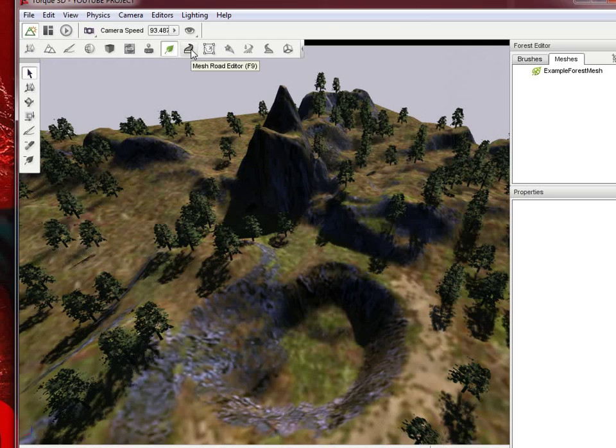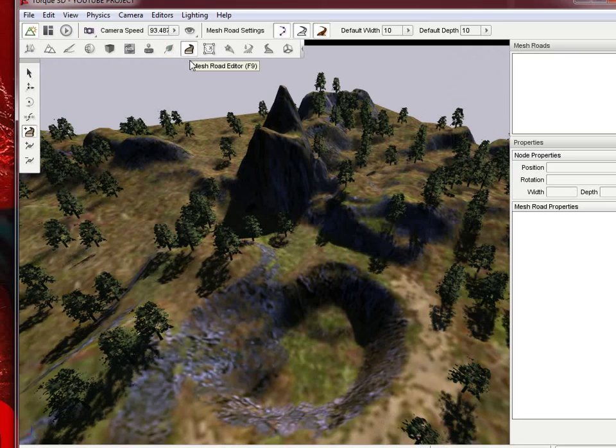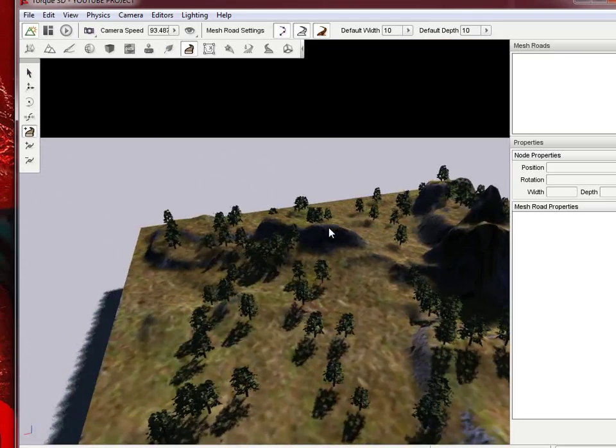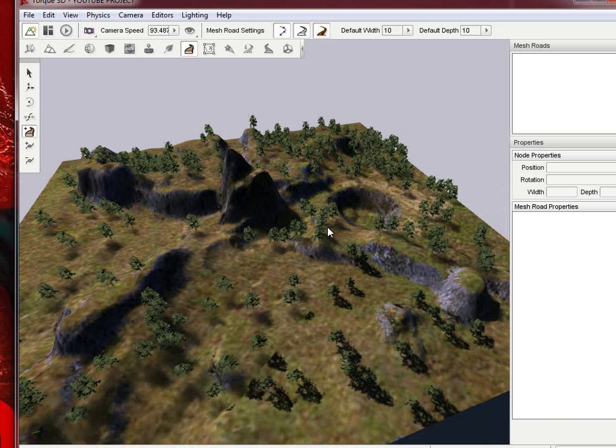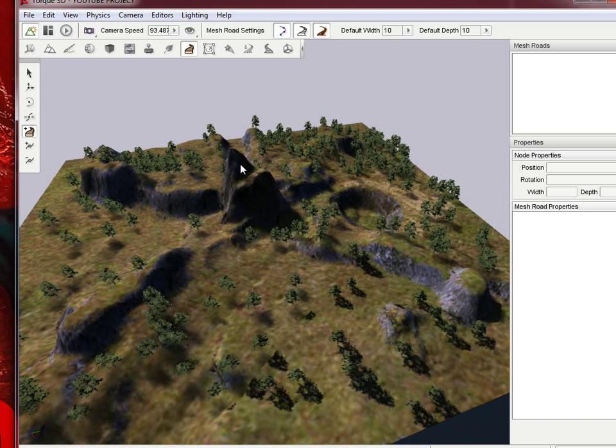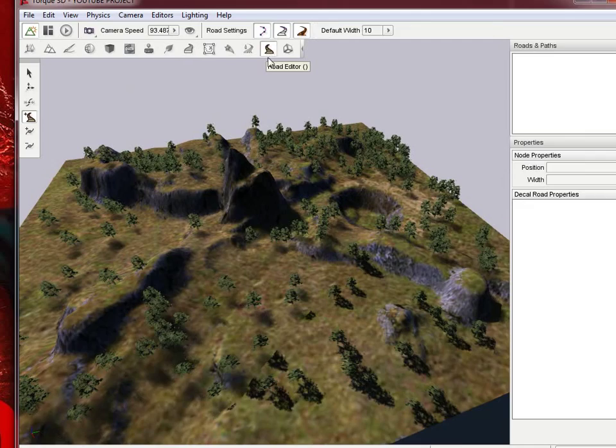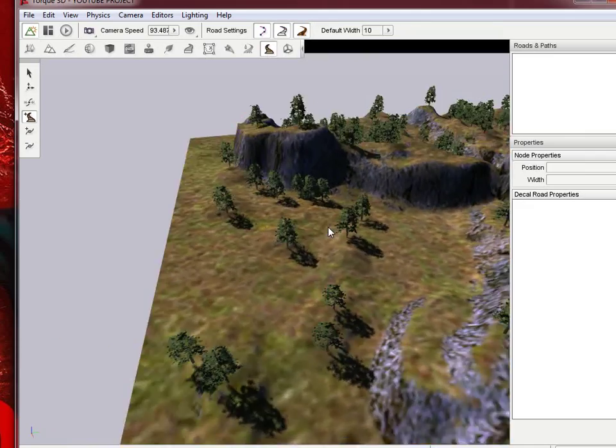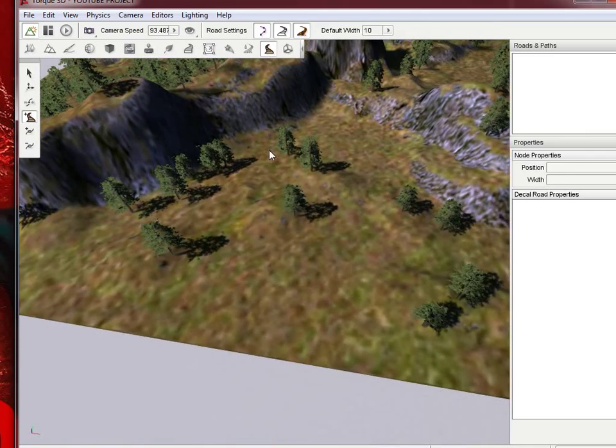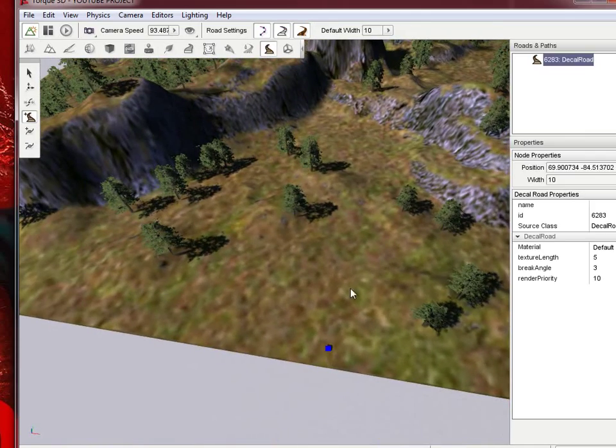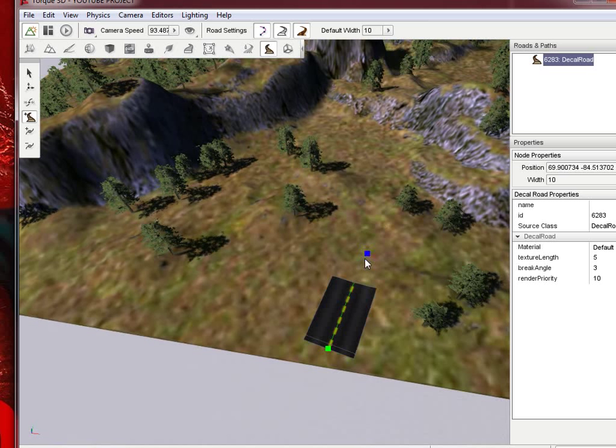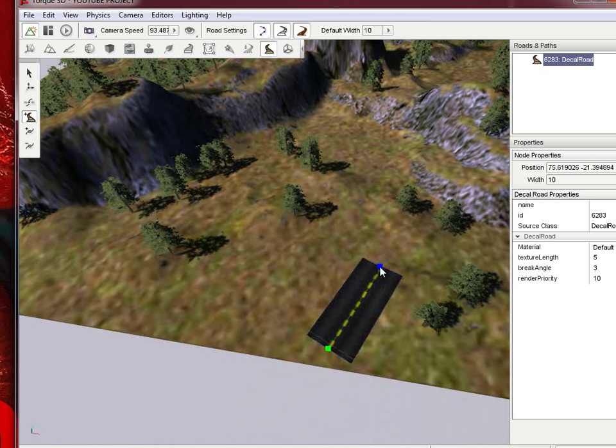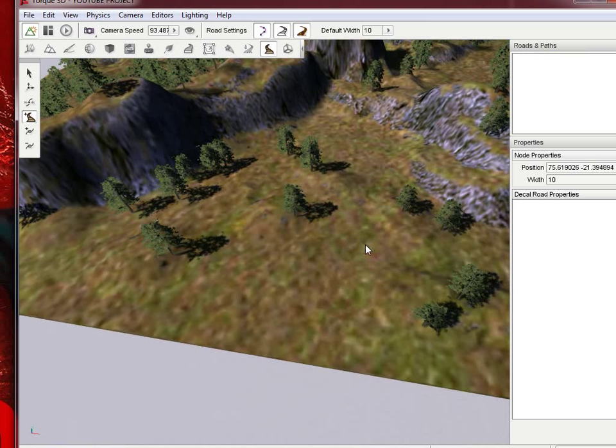Next thing is the road editor. That's fairly simple, and I don't necessarily even use this when they have a different road editor here. That essentially just paints a road on. You can just go ahead and set the different waypoints, and it'll just paint it directly on. It doesn't make sense here unless we had a path, but we'll cover a little bit more in depth.